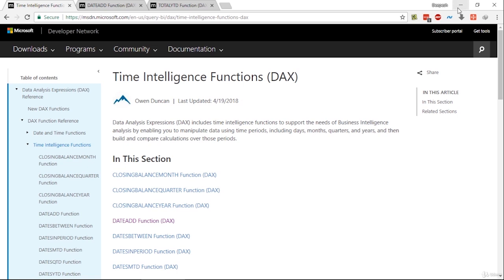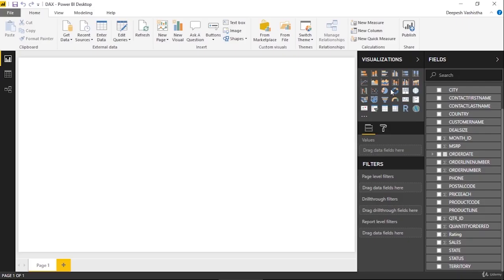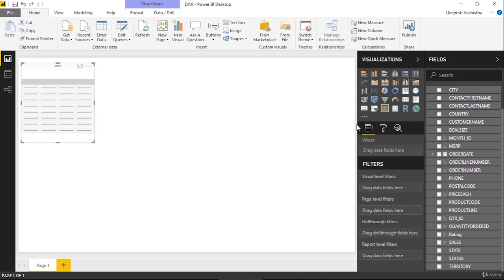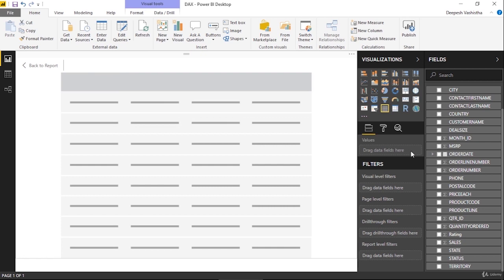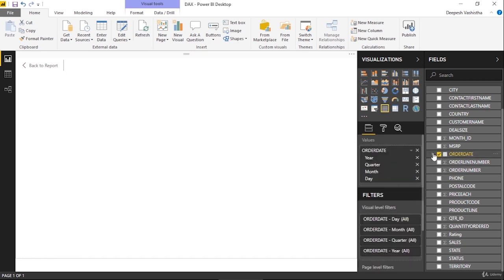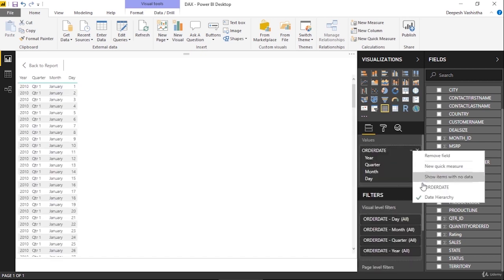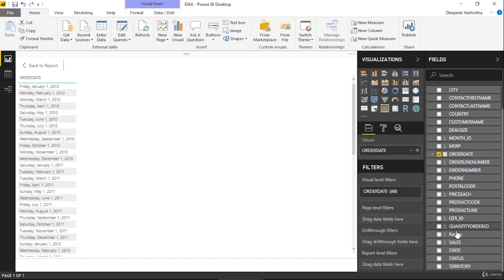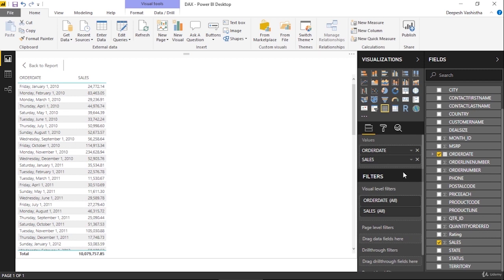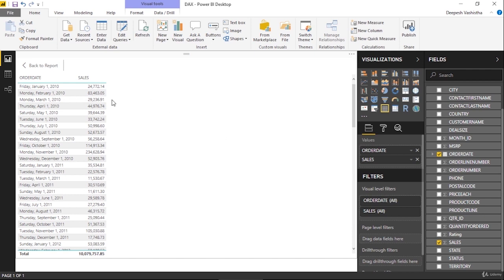So let's just learn what really these time intelligence functions are. Today we will be first learning about Total YTD. These three functions—Total YTD, Total QTD, and Total MTD—are almost the same. Let's look at them one by one. In my table I will take the order date and my sales. I have the sales data consisting of data from year 2010 to 2017.